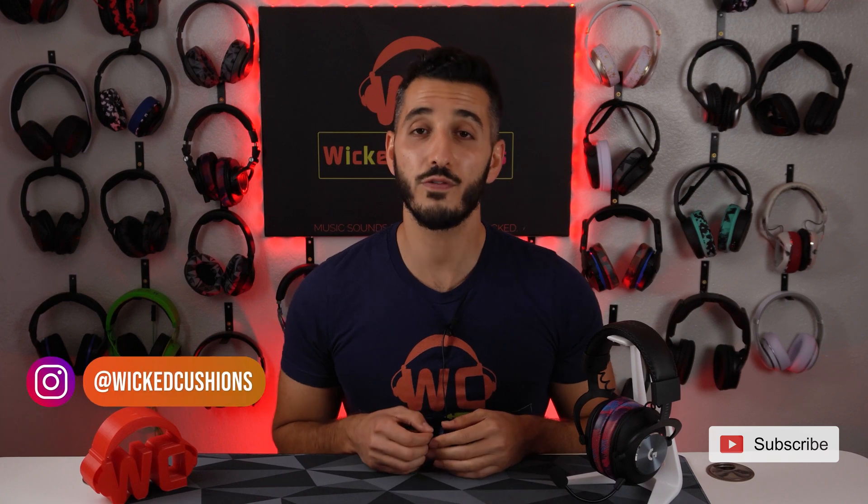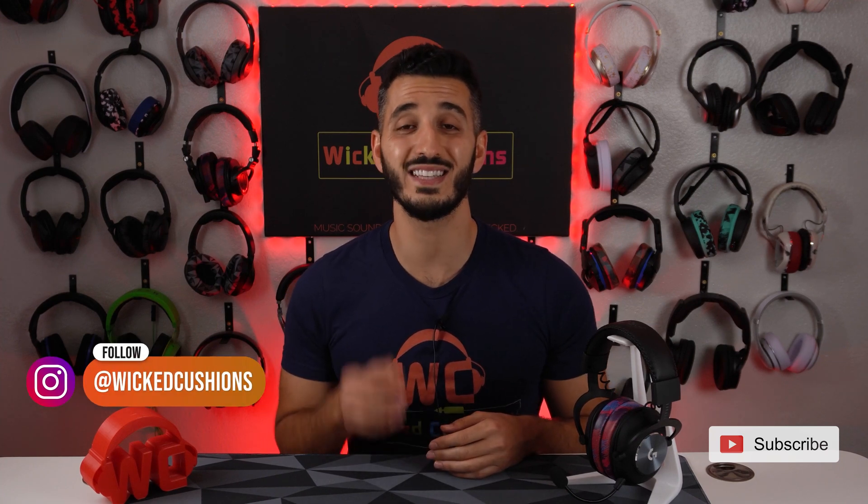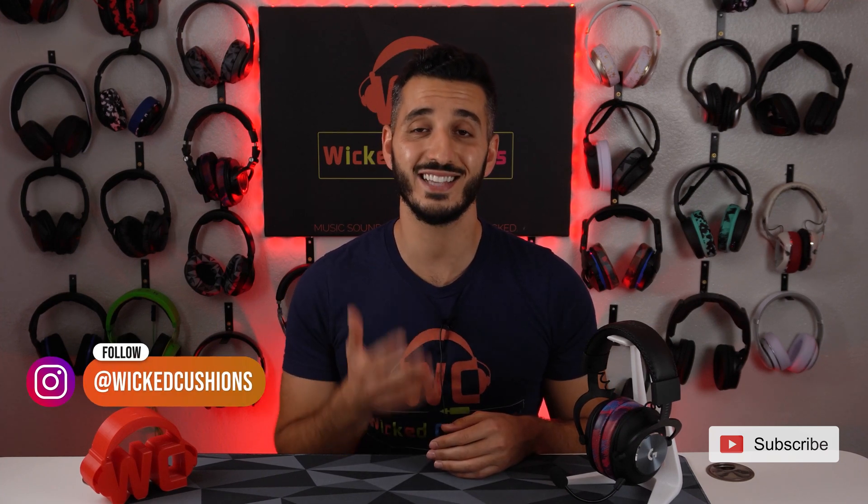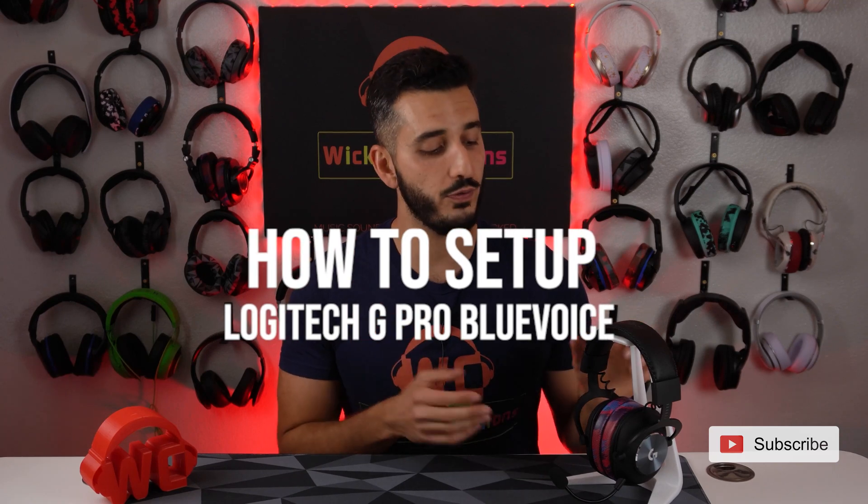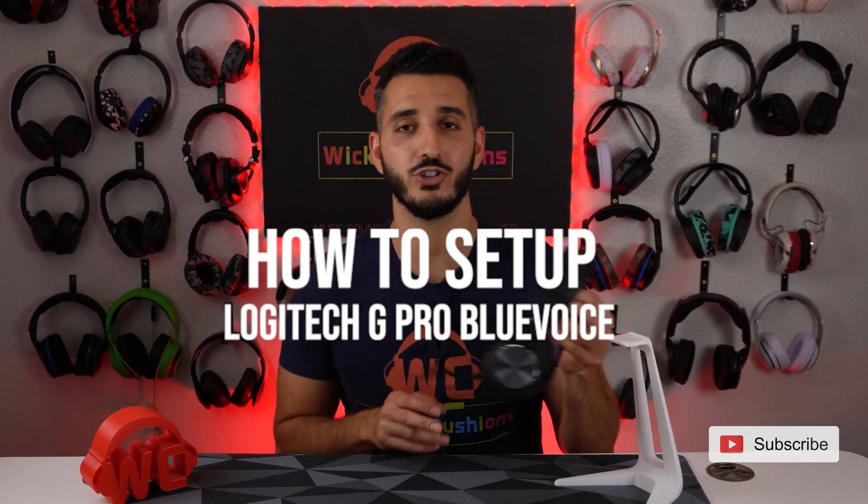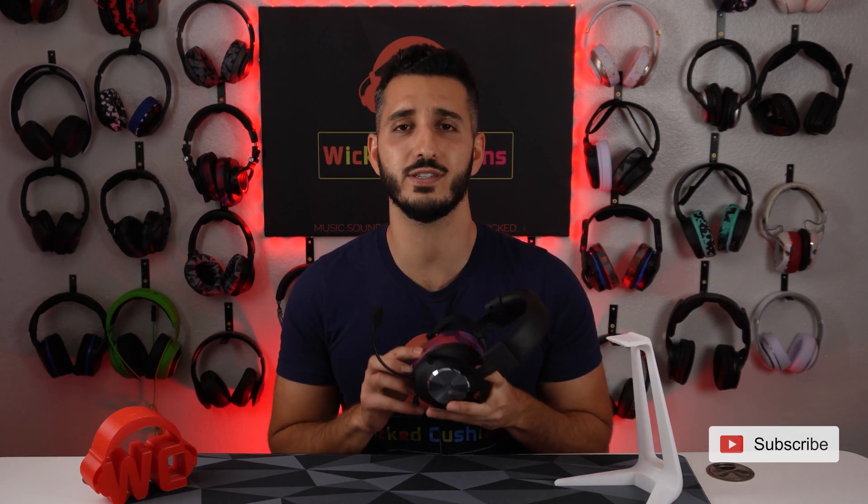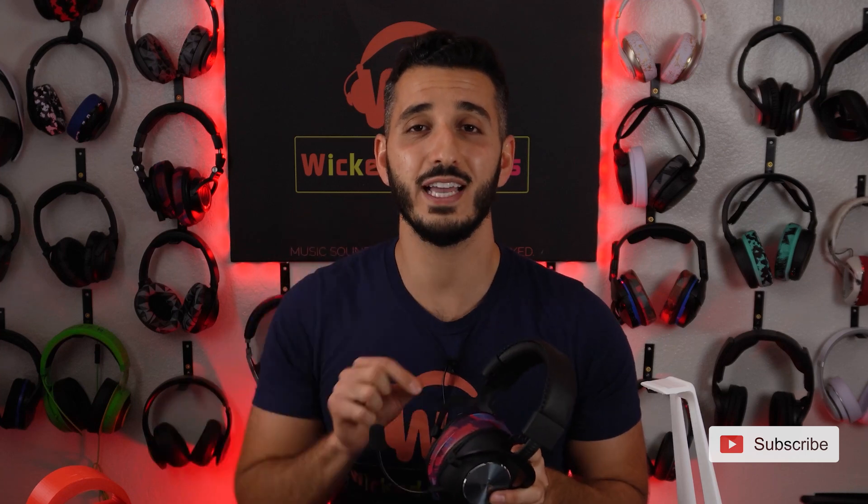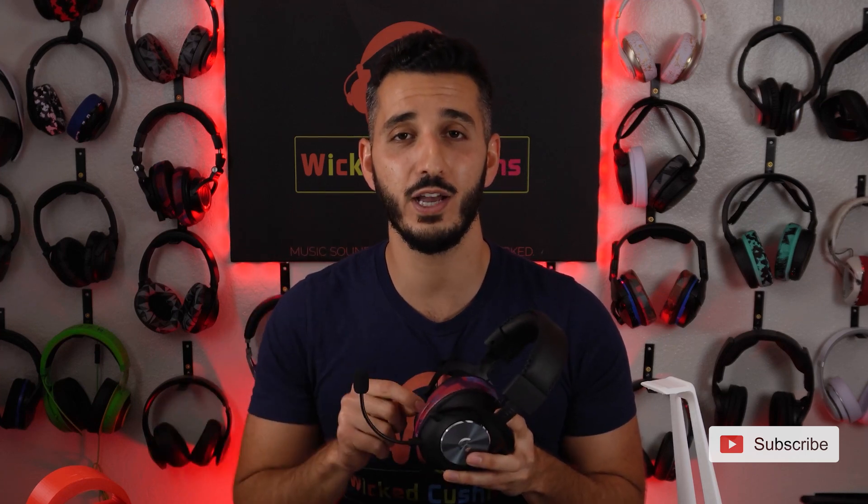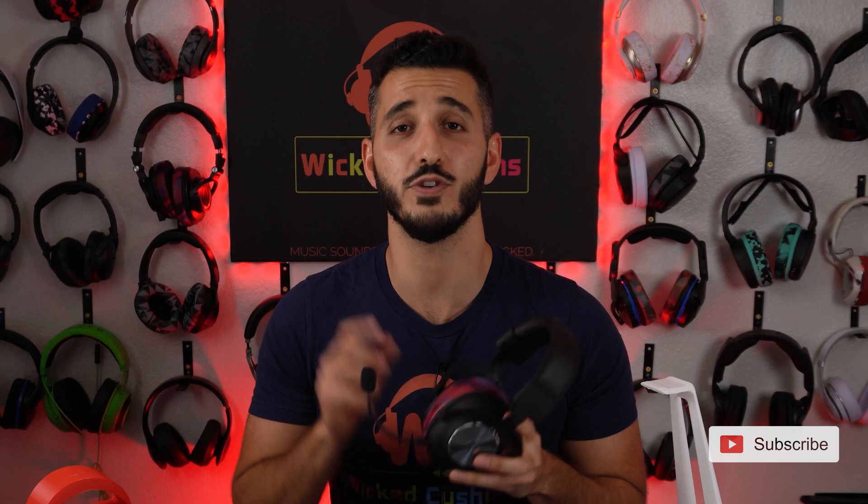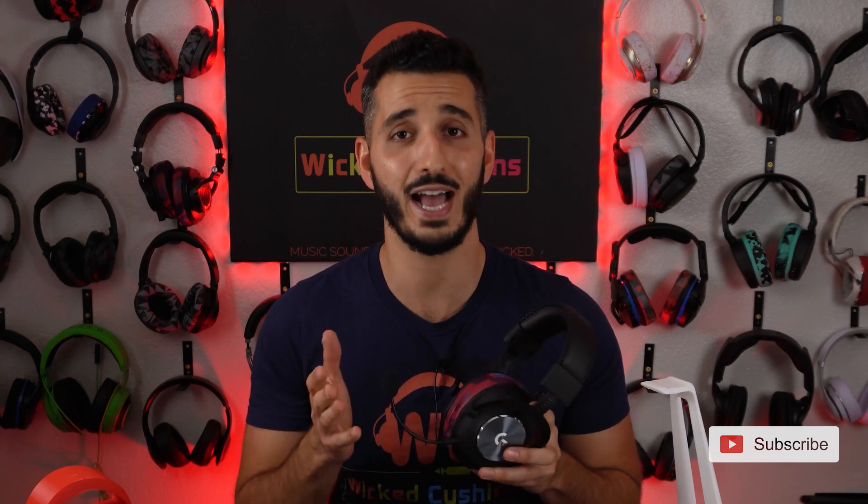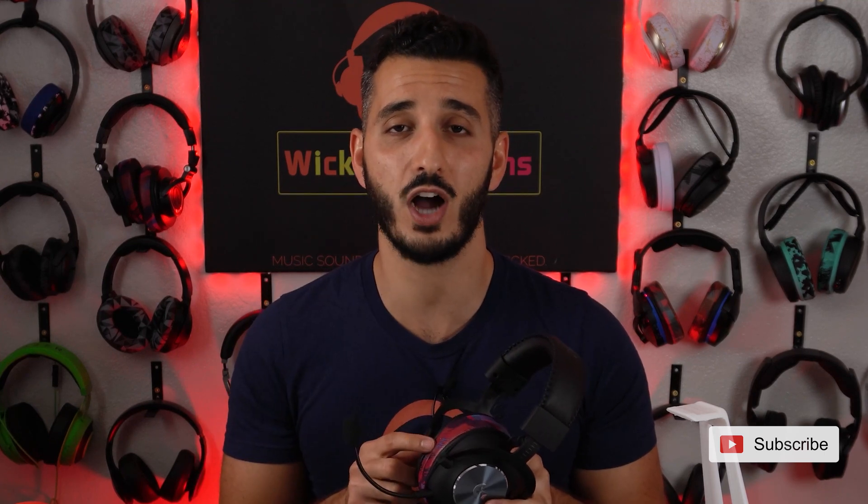Hey everyone, this is Orphan from Wicked Cushions with another video. Today I'm going to show you how to set up and use the Blue Voice technology that comes with your Logitech G Pro X headset. Now I did one of these how-to videos before and I got so many questions. So I really ask you that you stay for every step of this video in order to get the same results. If you skip one of these steps, you might have some questions. So please stay to the end and then if you have questions, don't hesitate to leave a comment and I'll answer them.